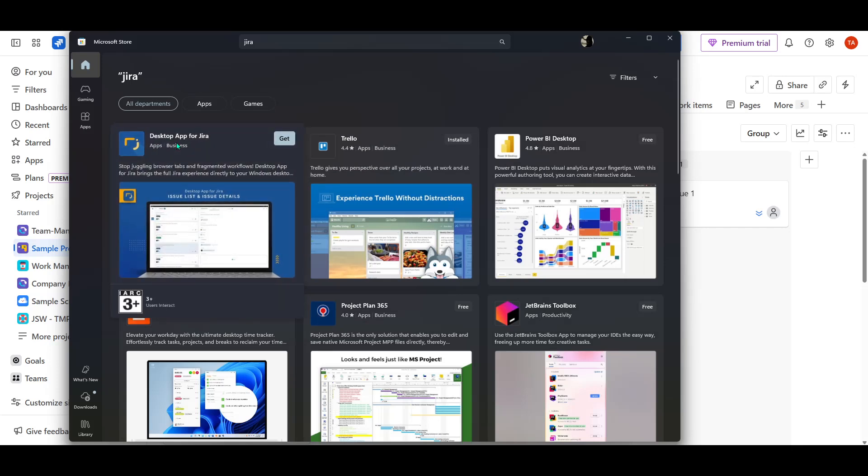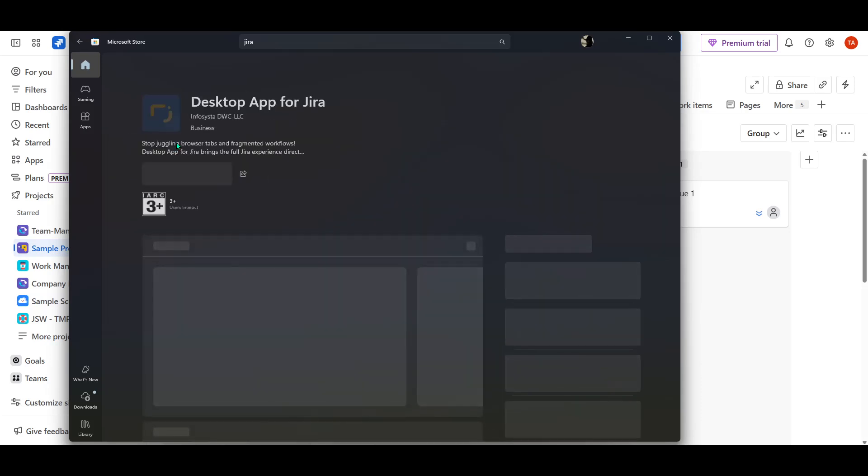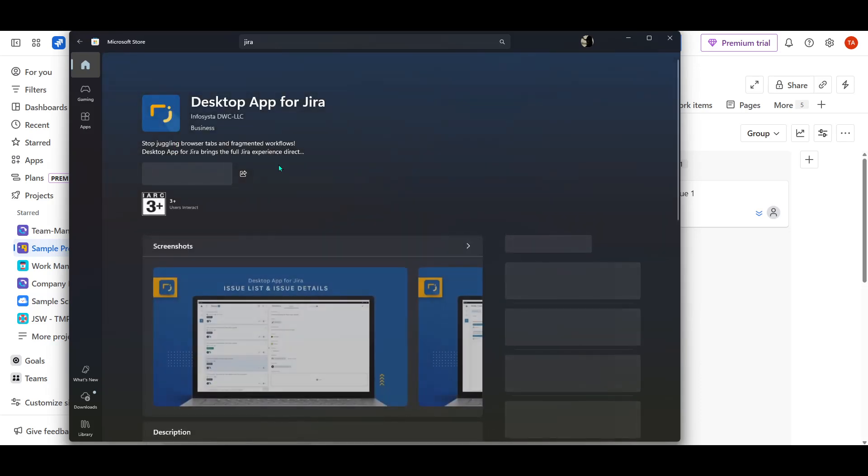If you don't see it right away, just ensure that your search term is entered correctly, as sometimes search algorithms can be a bit finicky with different spellings or capitalizations. After you've found Desktop App for Jira, go ahead and click on it to be taken to the app's installation page.